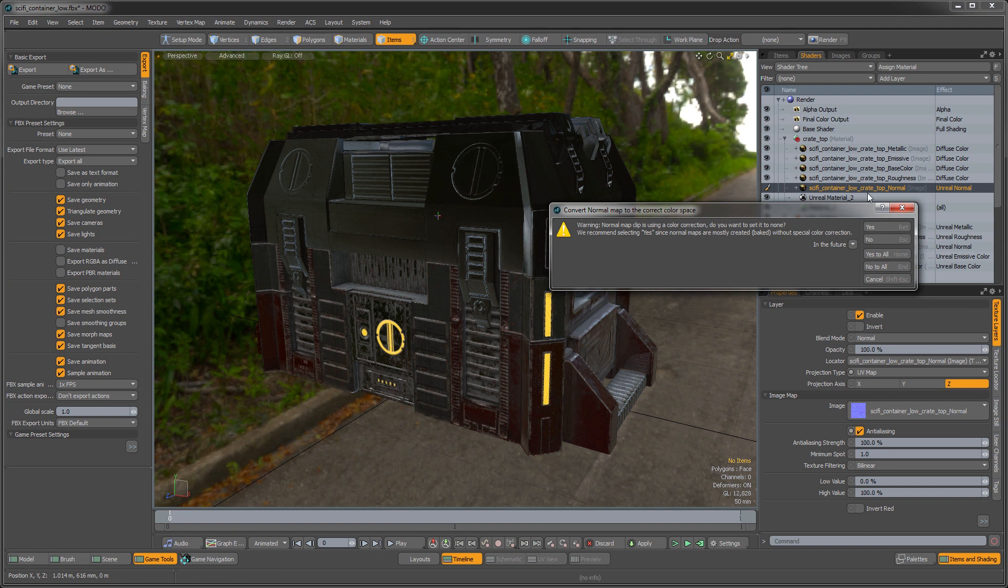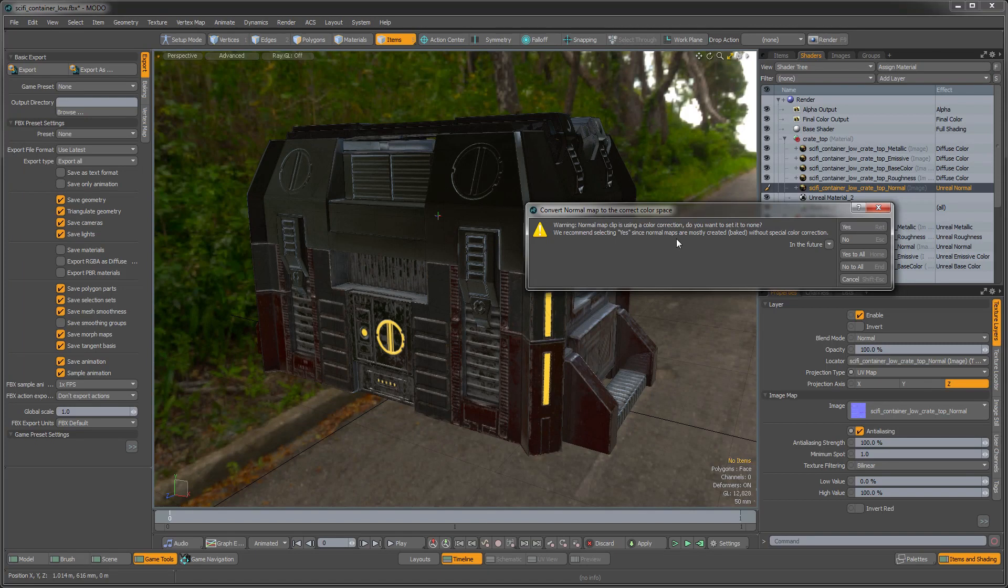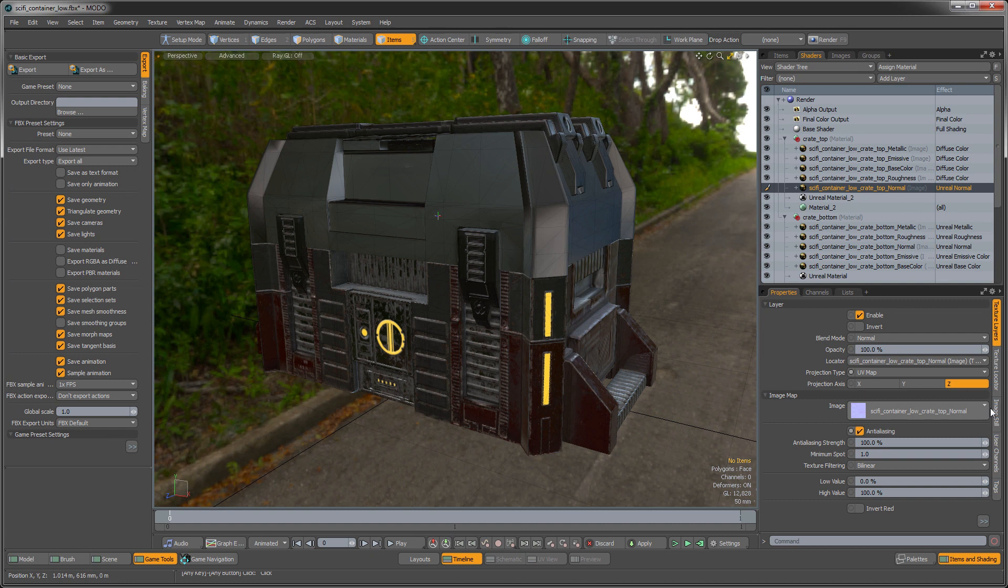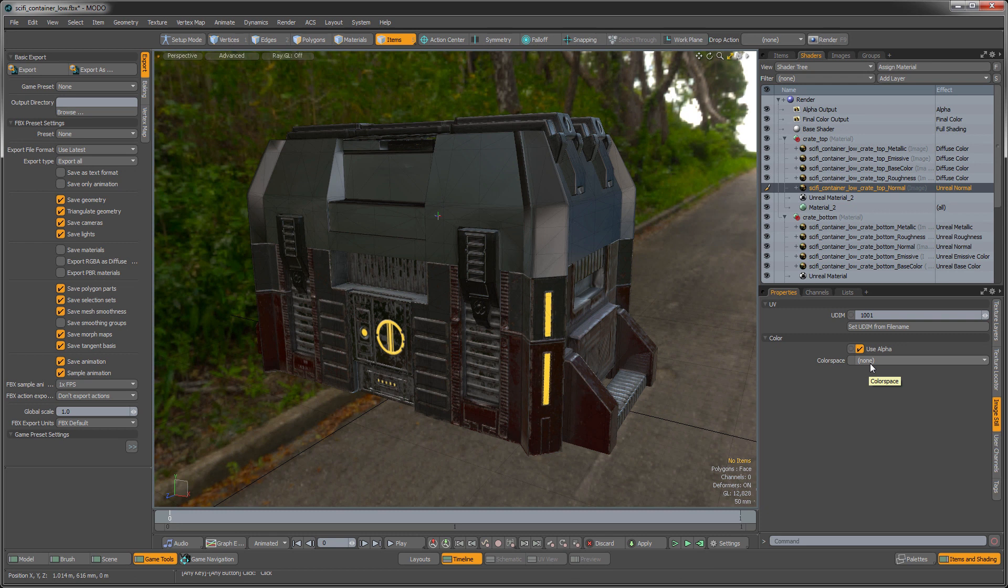And you see when you specify the normal, you actually get this nice little pop-up that says that the clip map that you want has color correction on it. And when you're using an image map as a normal map, you don't actually want any color correction on it. So you can click yes here. And you can see in the image still that the color correction is automatically disabled for your texture. So that's a nice little workflow enhancement that's been added so that people don't have issues with applying normal maps.